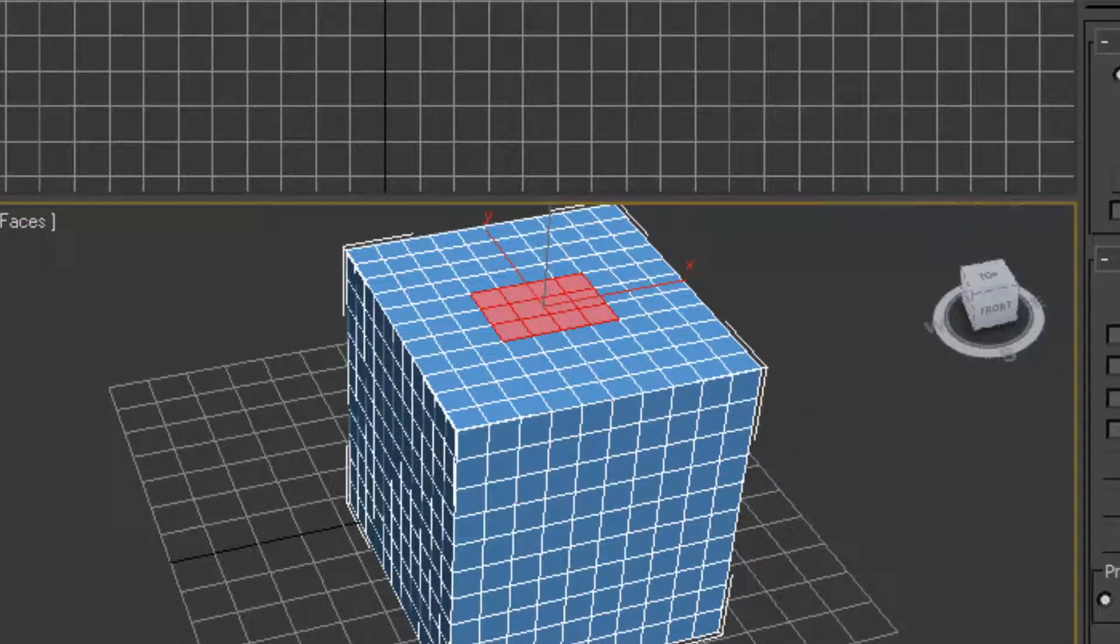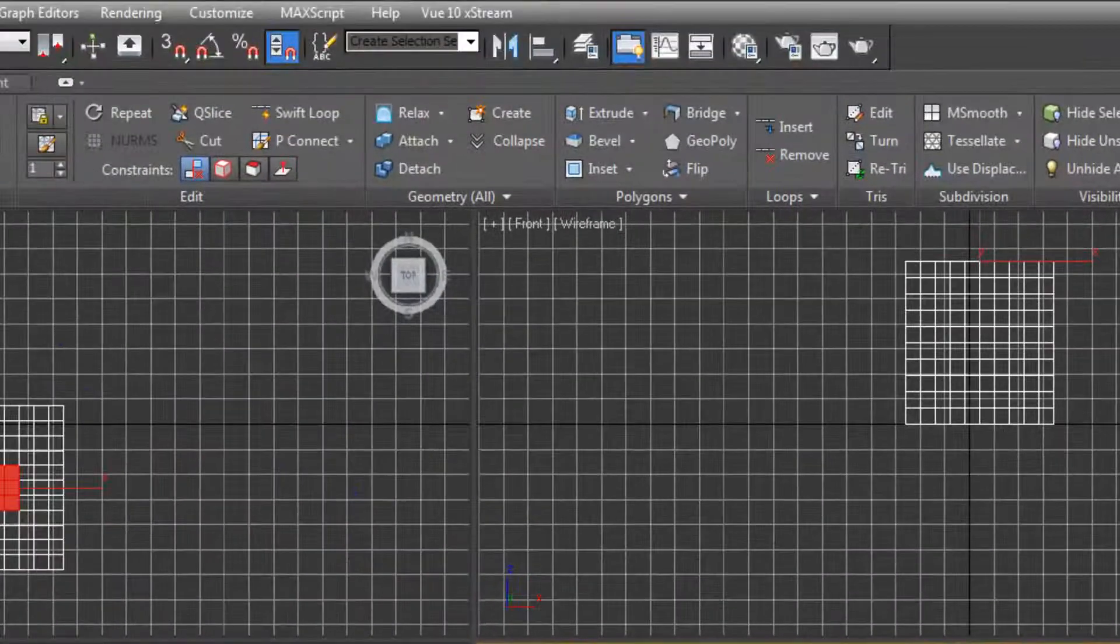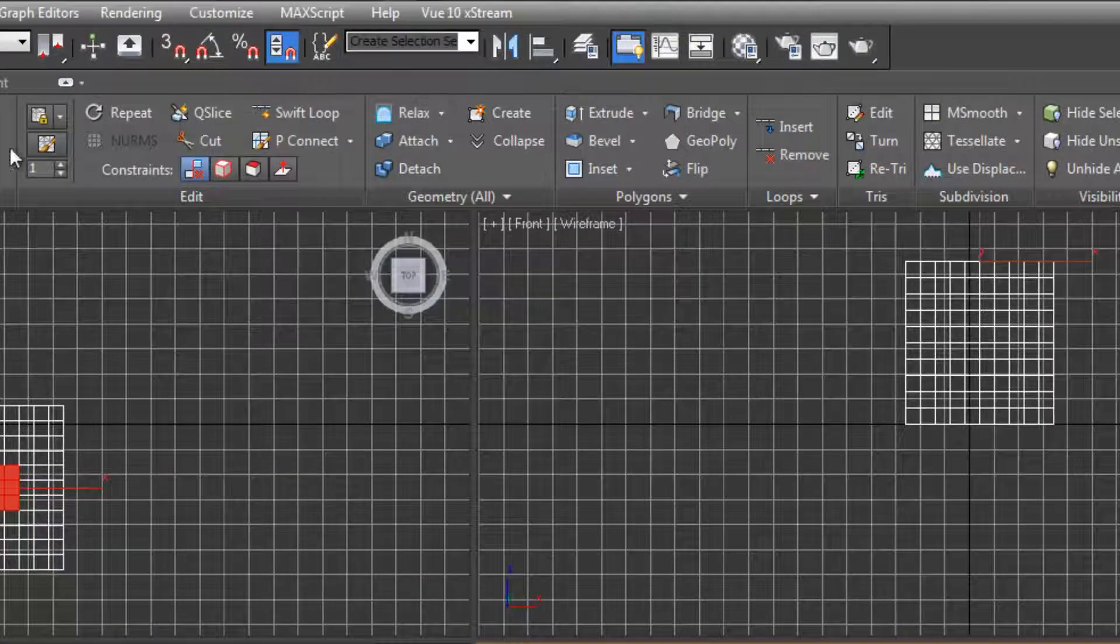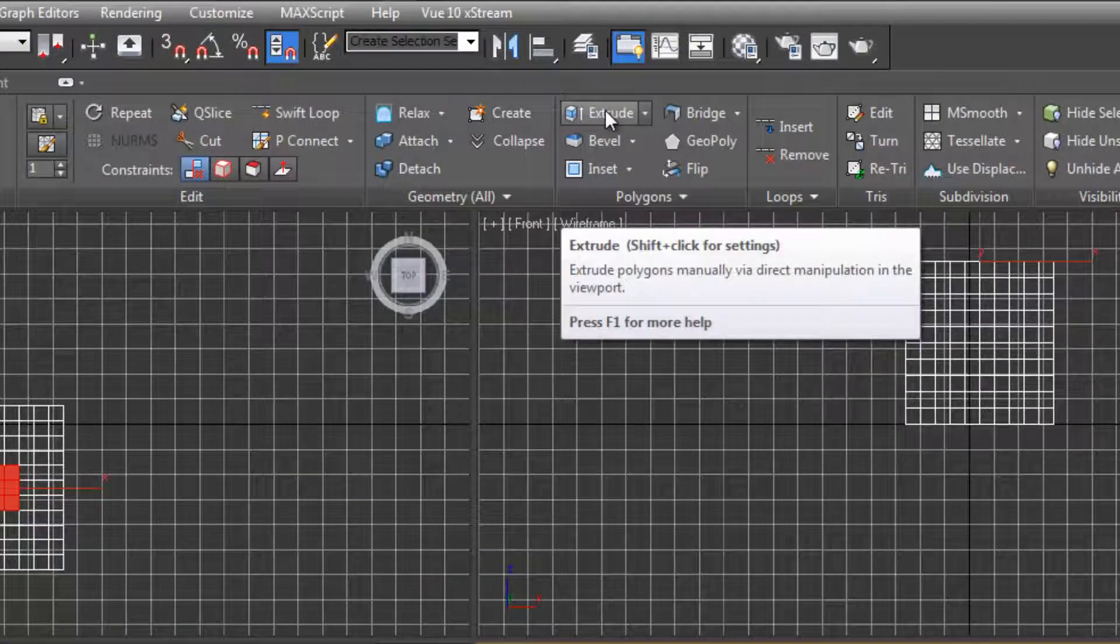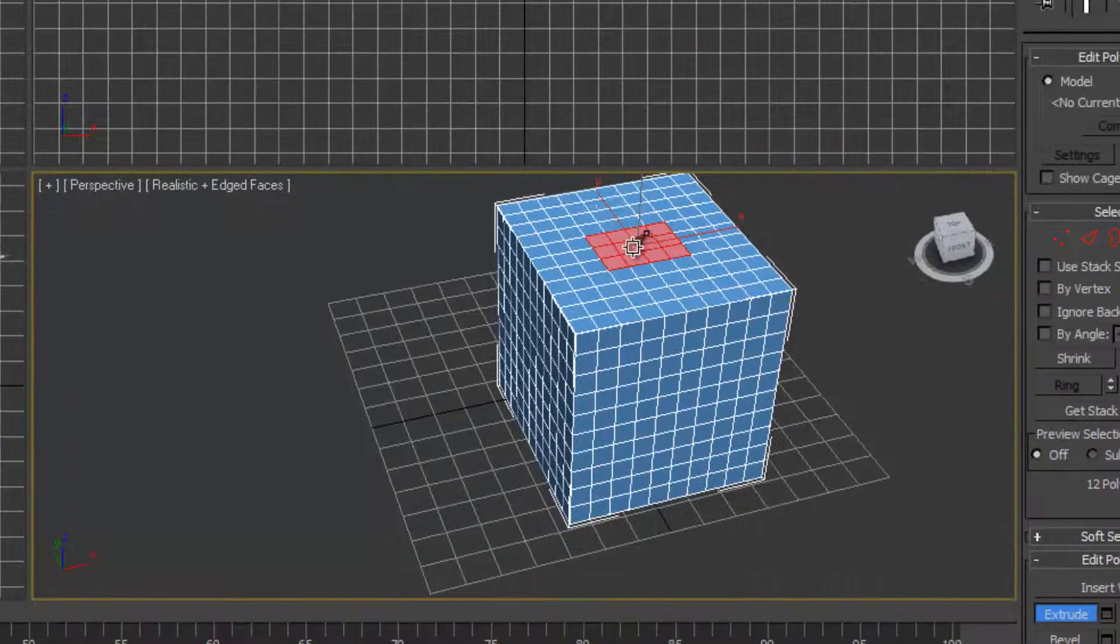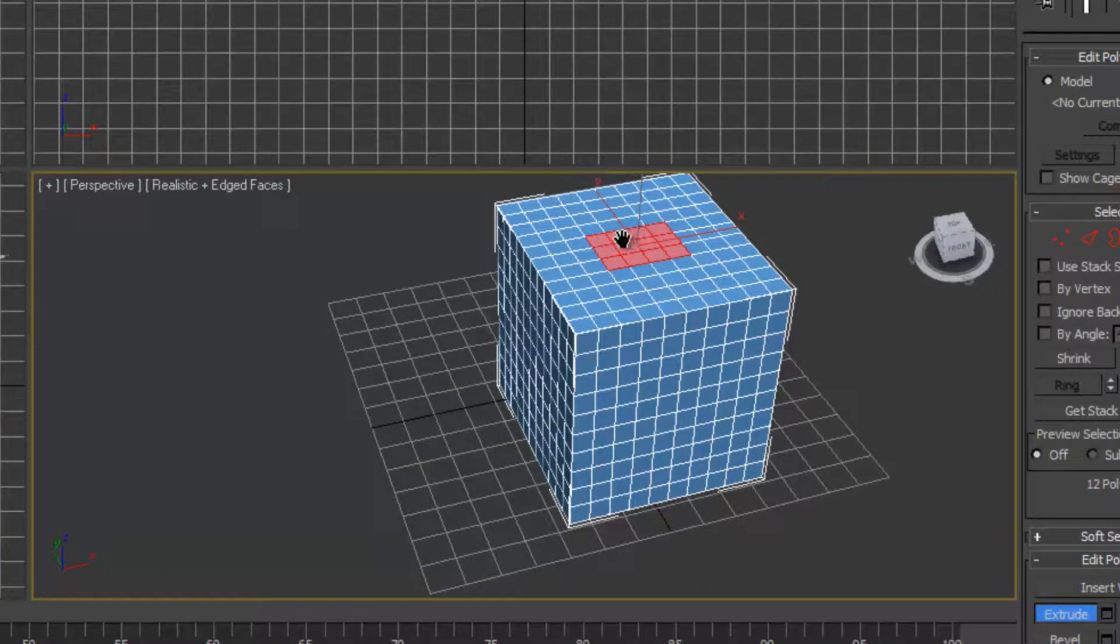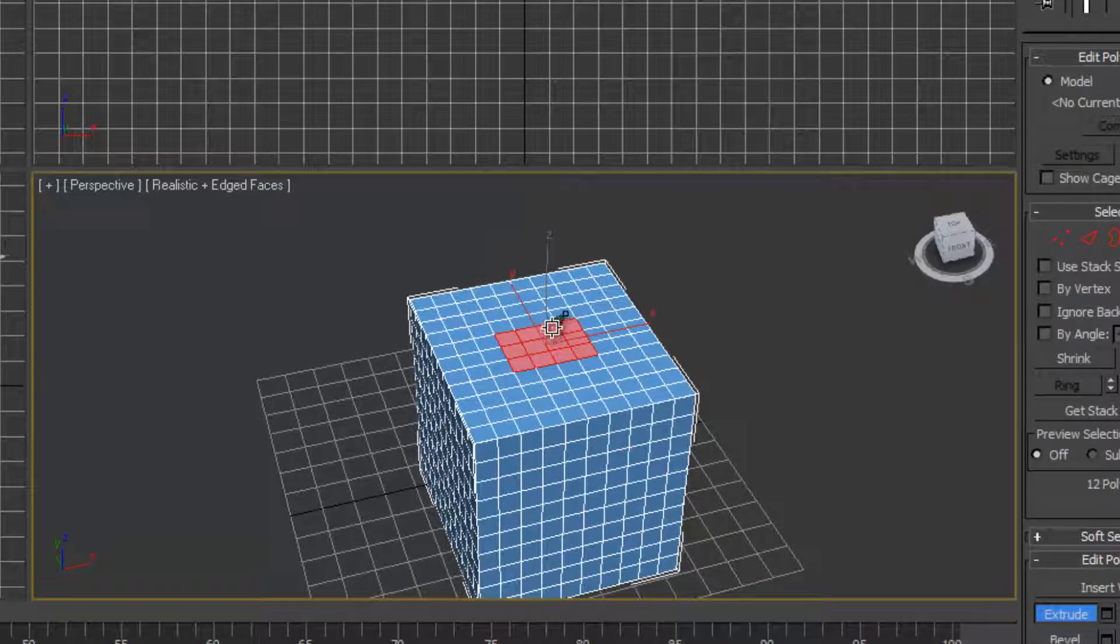And then go to extrude, extrude tool up here. And when we hover over it, the mouse, the icon changes, as we know when we are using the extrude tool.